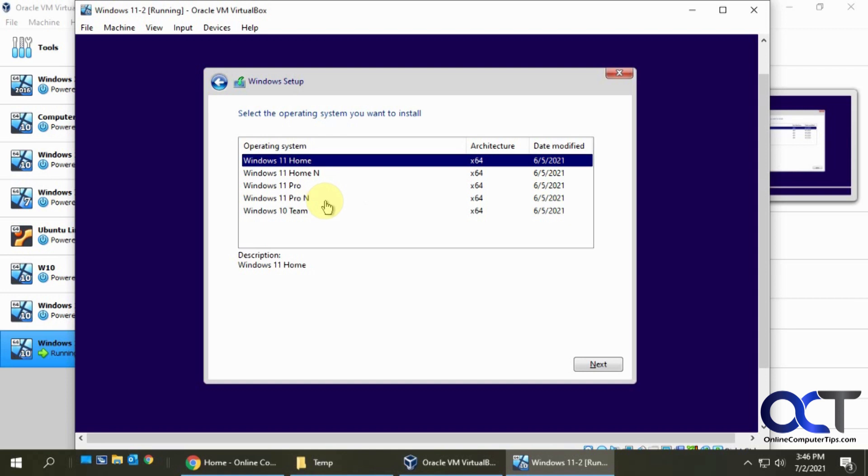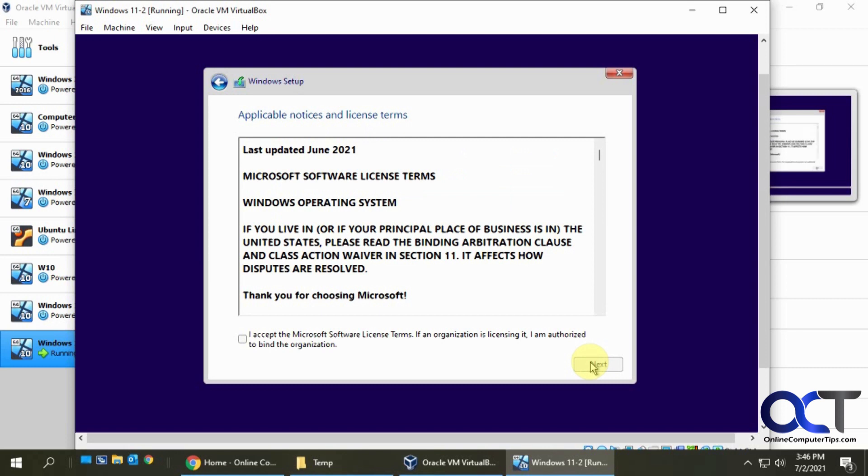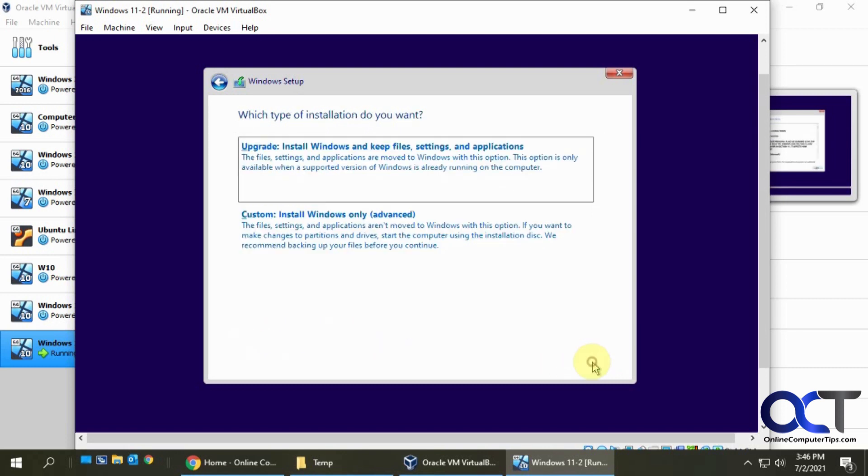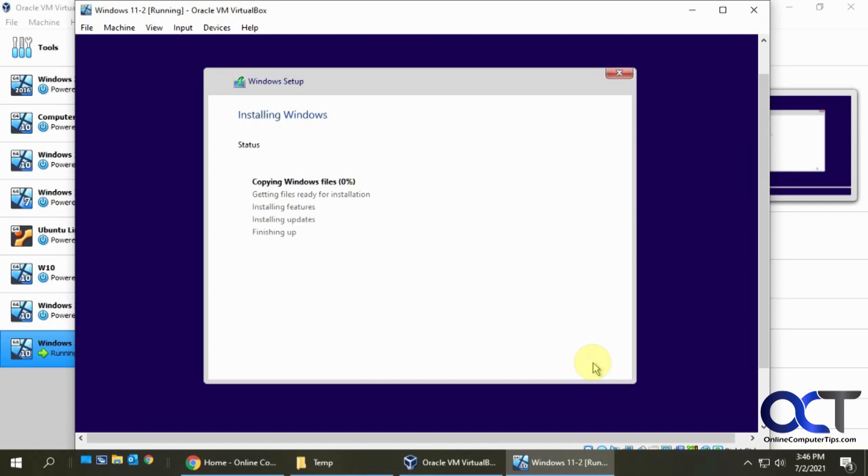We don't have a product key obviously, so we'll click on that. Now you can pick your version of what you want out of these choices: home, pro, team. We'll just do pro just for fun here and accept the license agreement. Now we're not doing an upgrade, so we'll do the custom here.